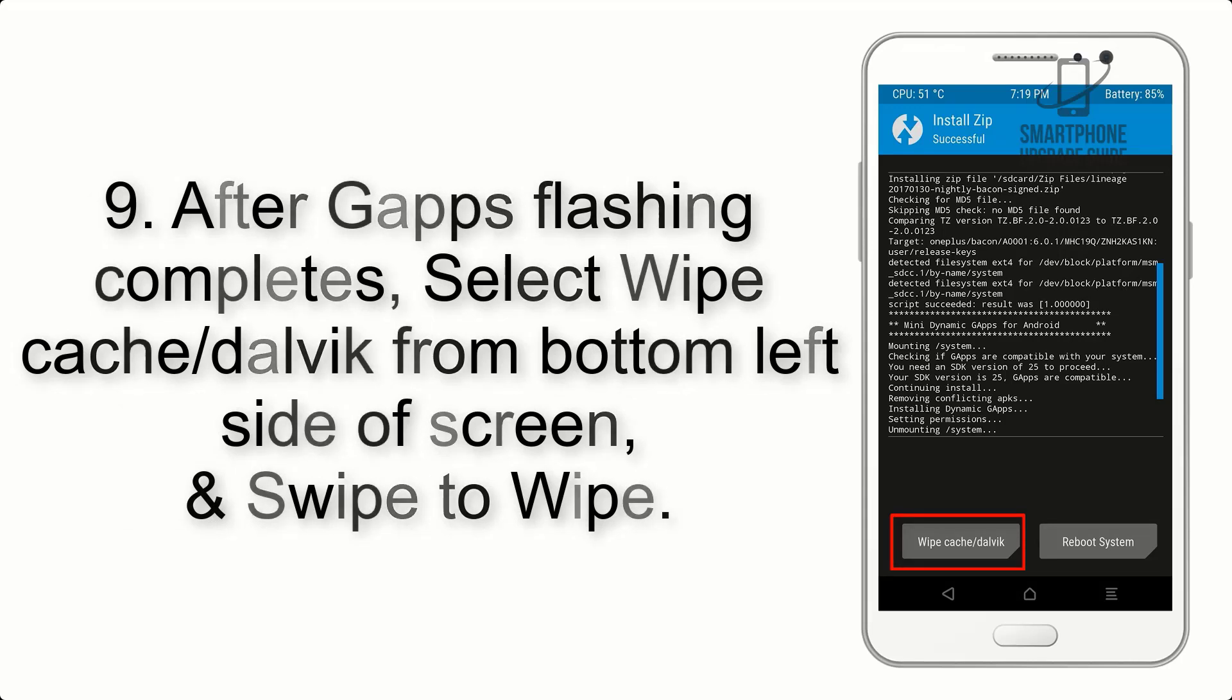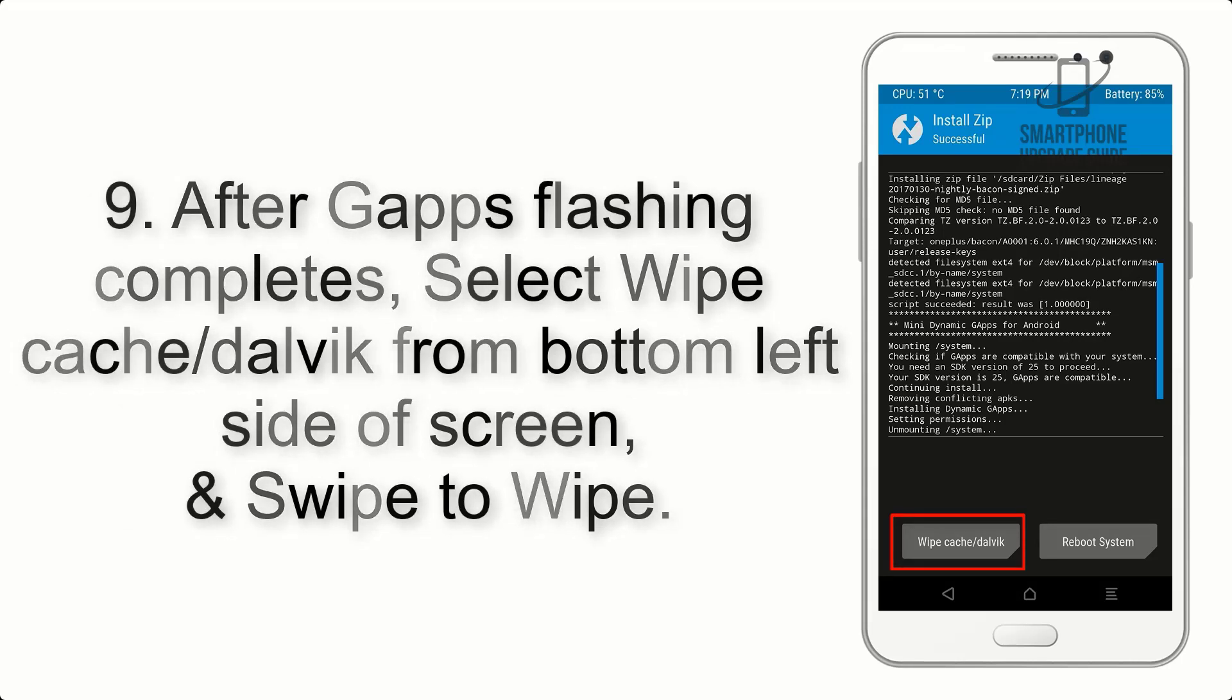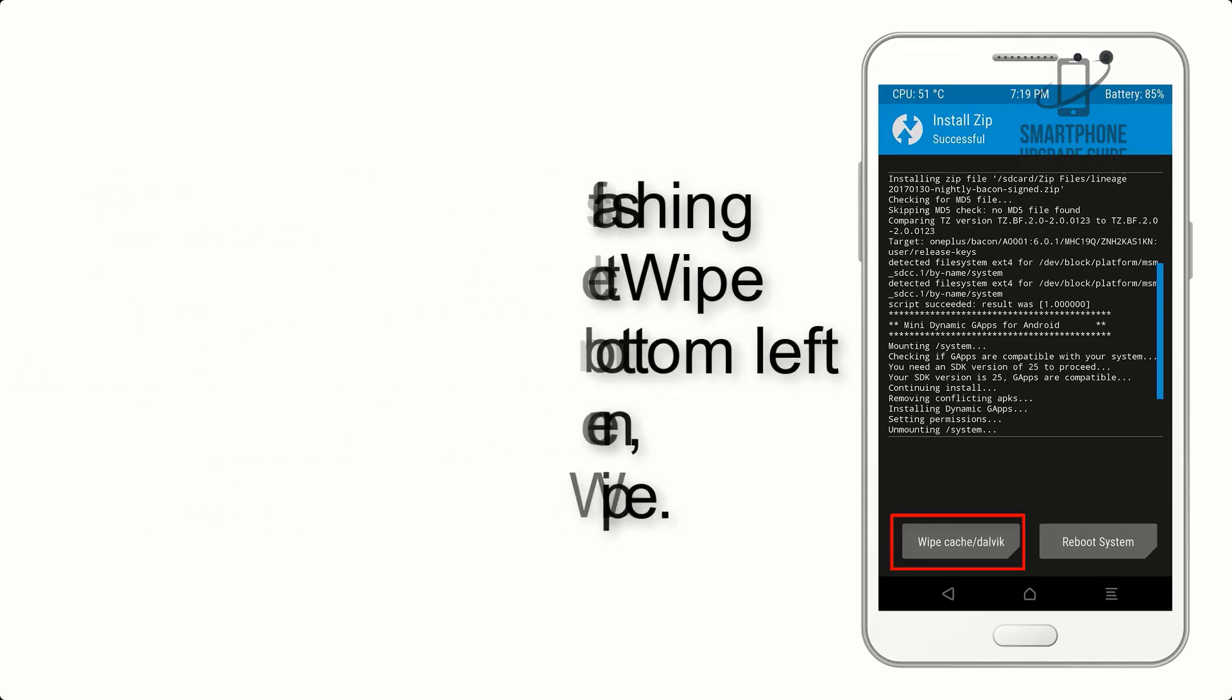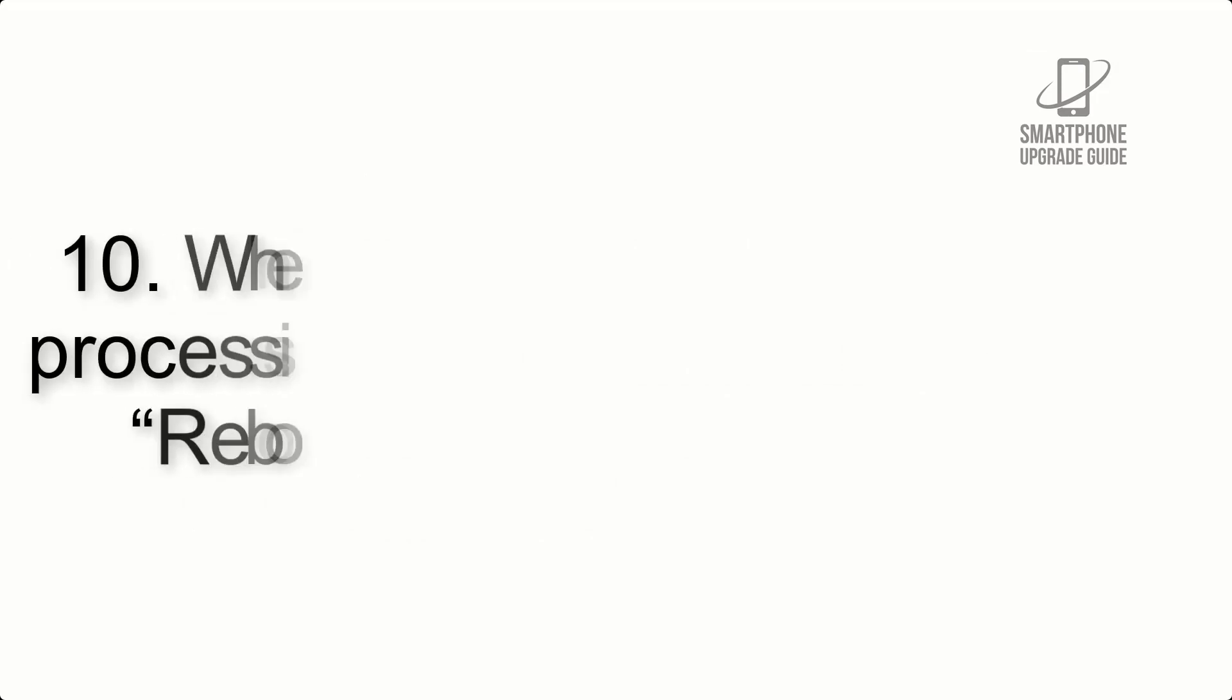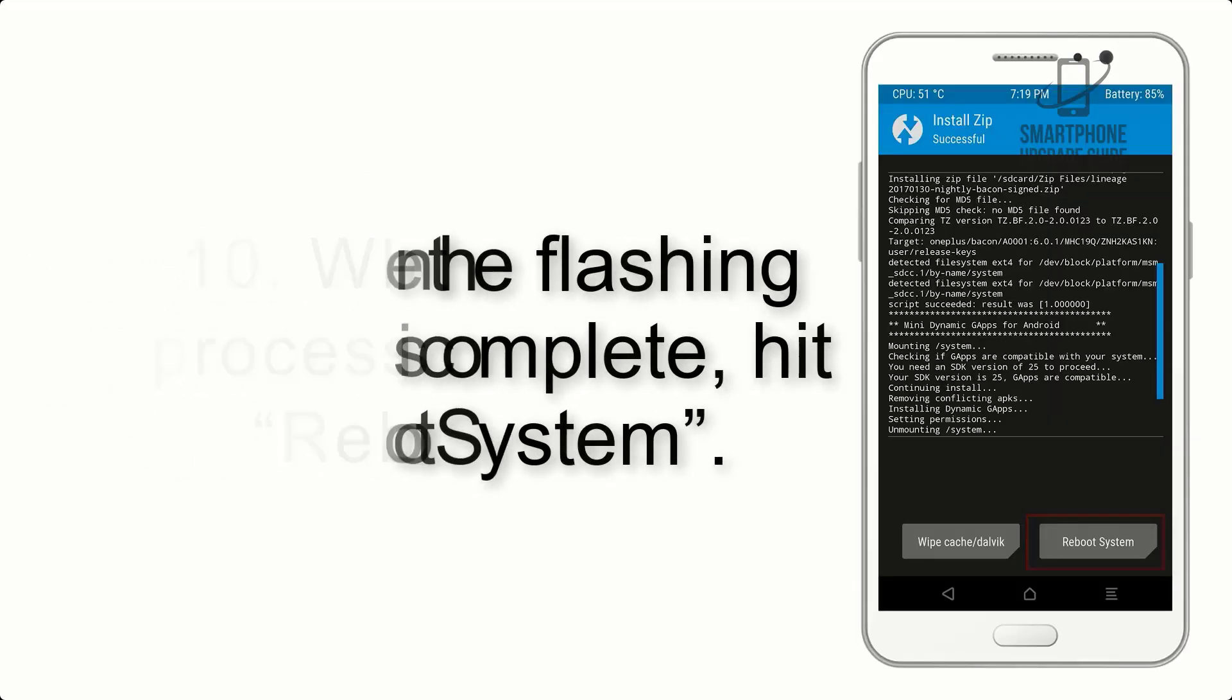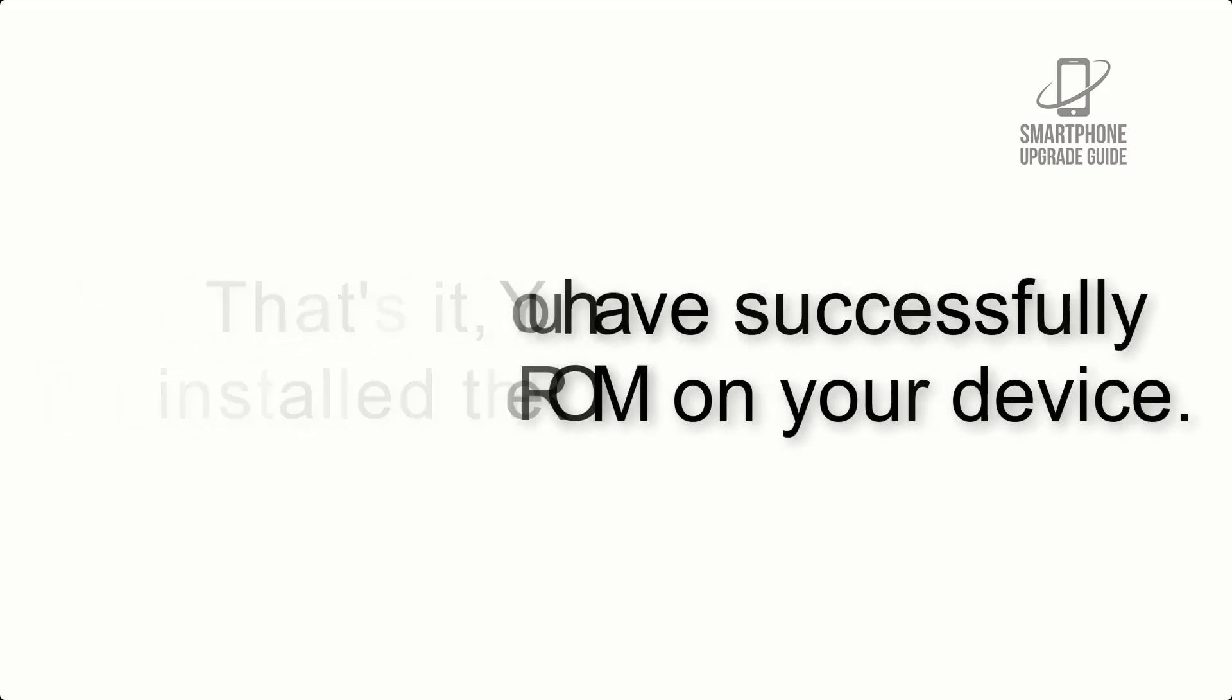Step 9: After GApps flashing completes, select wipe cache and Dalvik from bottom left side of screen and swipe to wipe. Step 10: When the flashing process is complete, hit reboot system. That's it, you have successfully installed the ROM on your device.